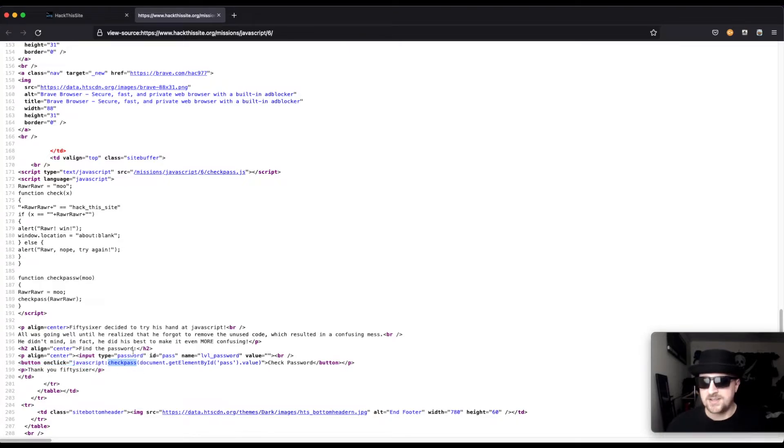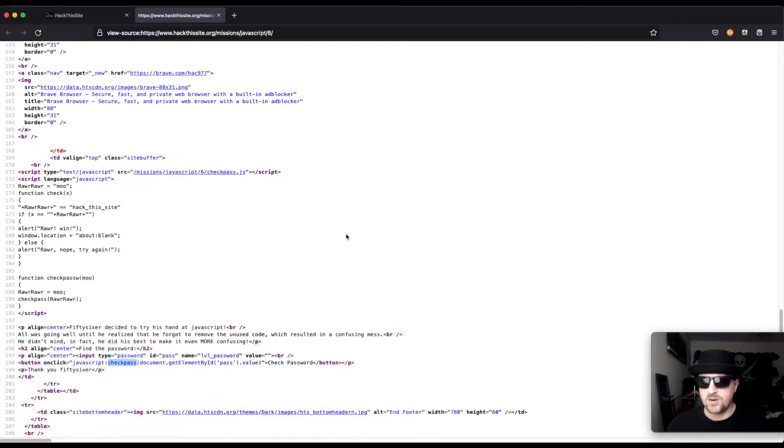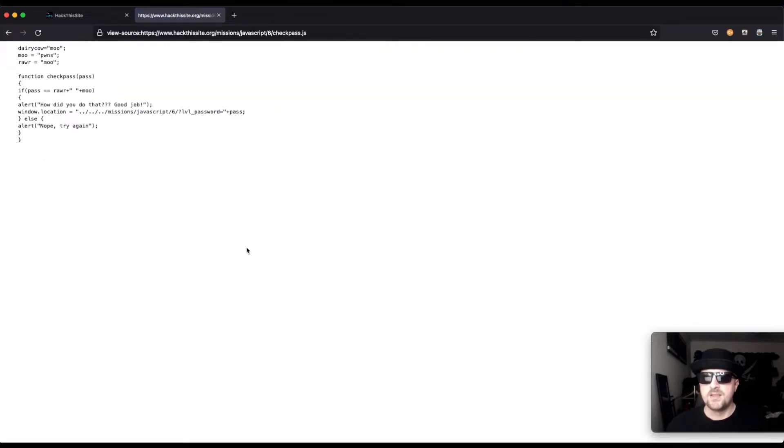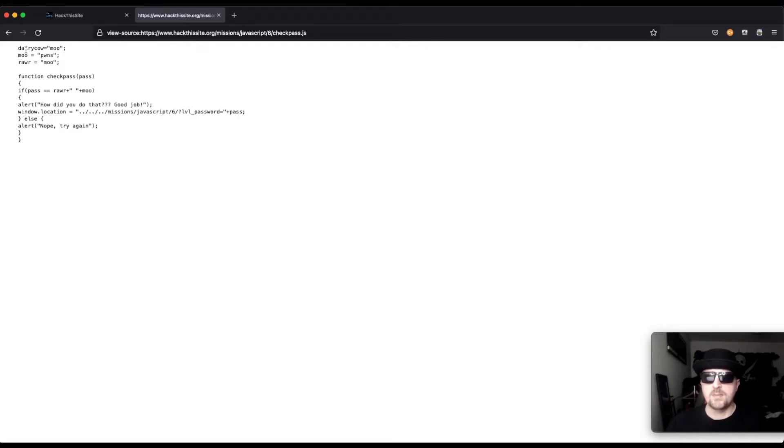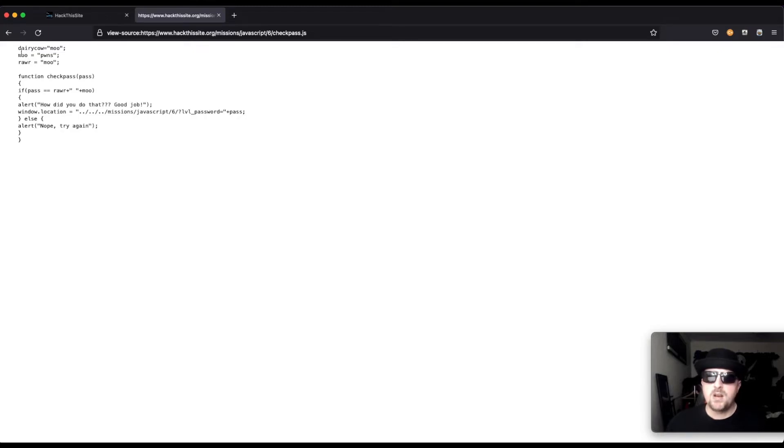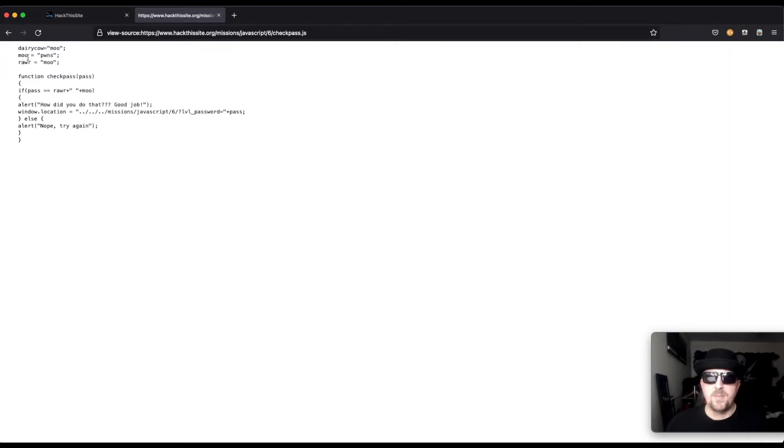I don't know, it's just how I assume this application is working. But if we visit that, we can see the source, we can see the script behind it, and we can see there's three variables being declared: dairy, cow, moo, and raw.